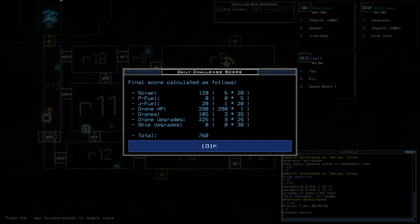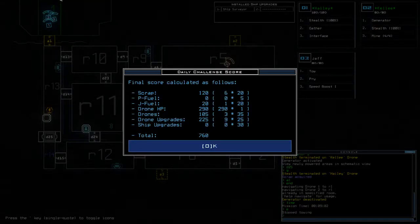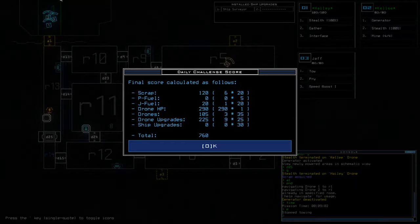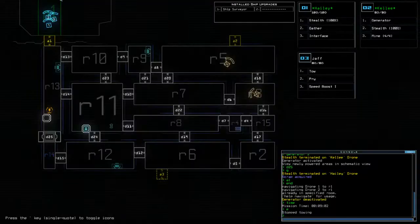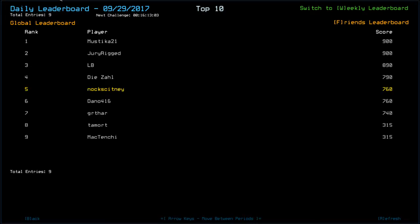So, on the leaderboard, that puts us in a, oh wow, measly fifth place. Yeah, I'm guessing drone health and or ship scan may have played a part of that. But Mustika, 21, Andrew Rie, congratulations on top spot. LB, 10 points short with 890. Dysal, 790. Myself and Dano, 760.